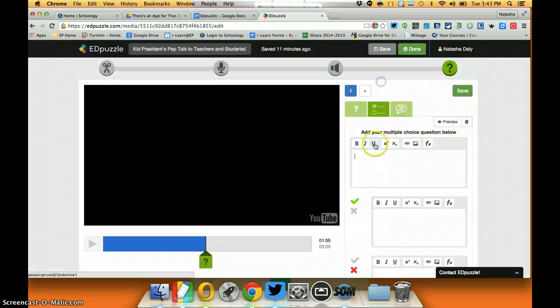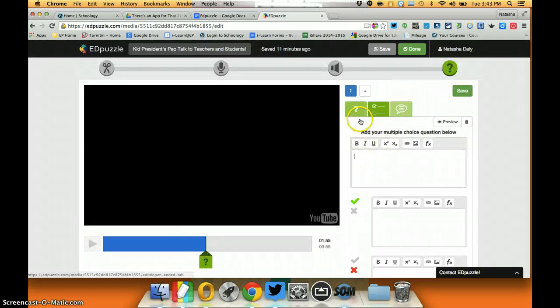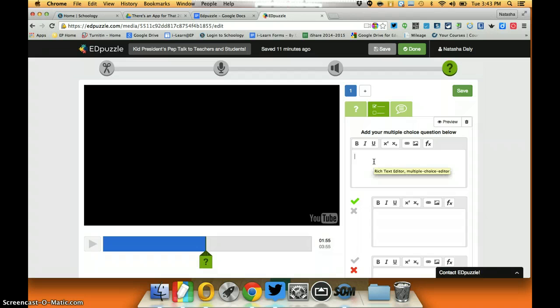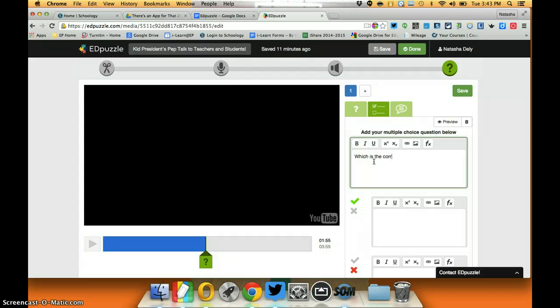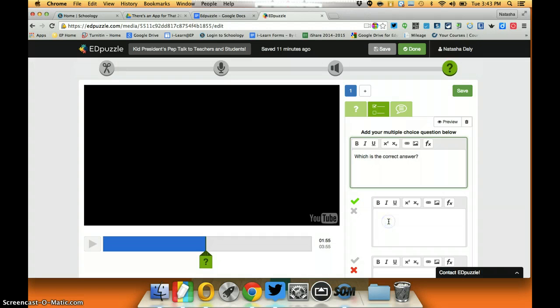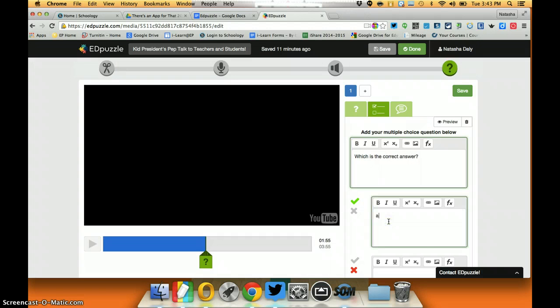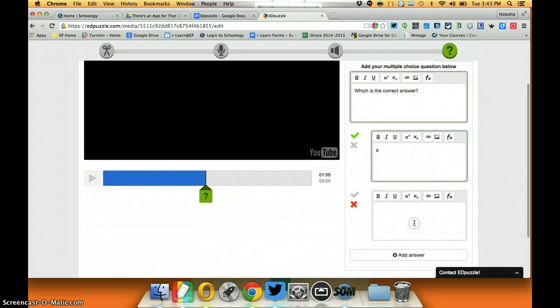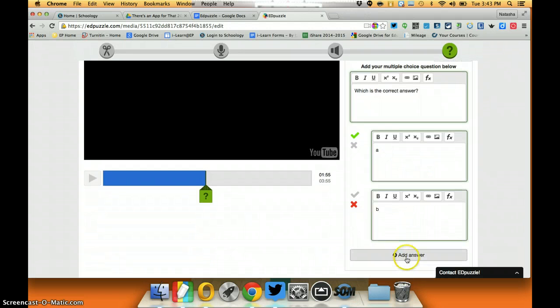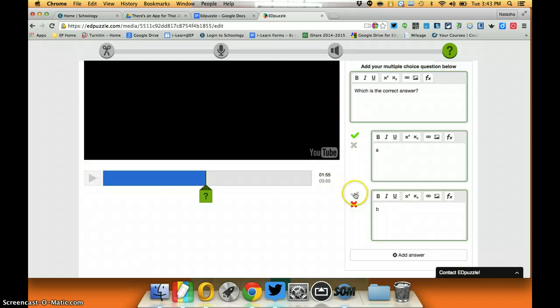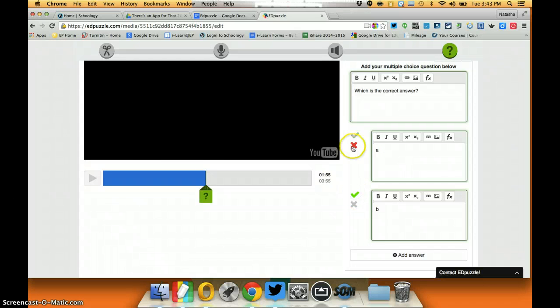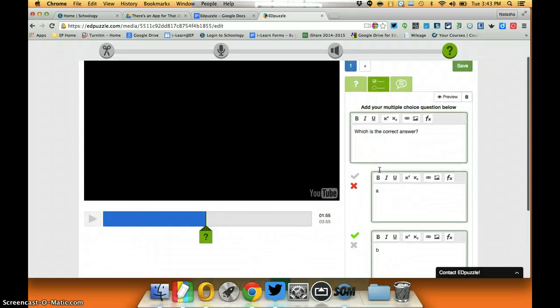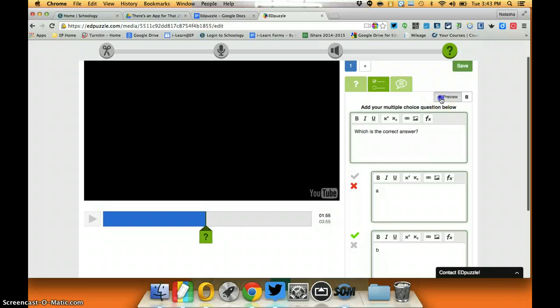So let's just say for instance, let's start with a question that says which is the correct answer, and then I would go down here and let's say my answer choice was A and another one was B. I can add choices, I can say this is the correct answer and this is the wrong one, I can switch that up.